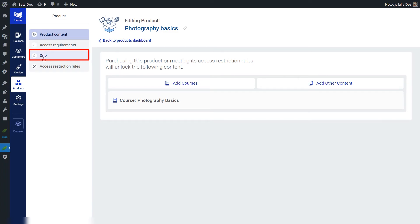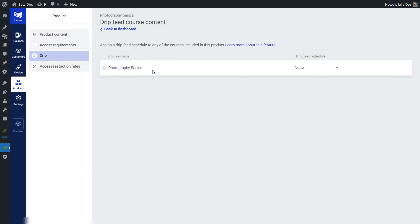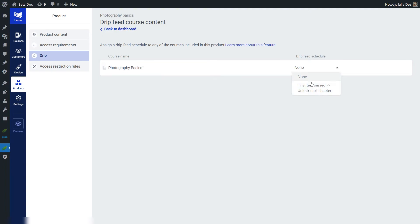In the left sidebar, you're going to see the drip schedule. This is where we will see which drip feed schedule has been assigned to our product. To apply the drip schedule we just created to this product, you can click on this field and all of the drip schedules created for the courses inside this product will appear listed here. We only have one course with one drip schedule, so I'm going to choose it from this dropdown.